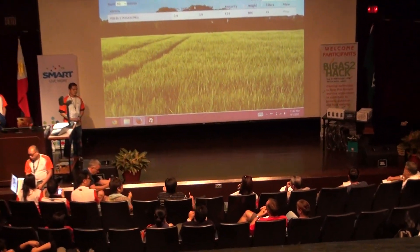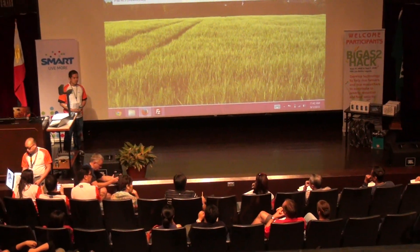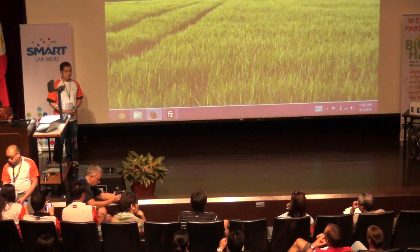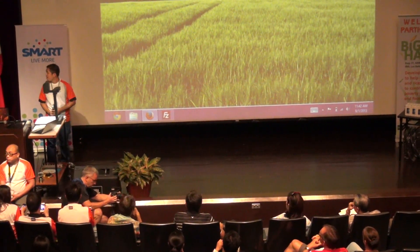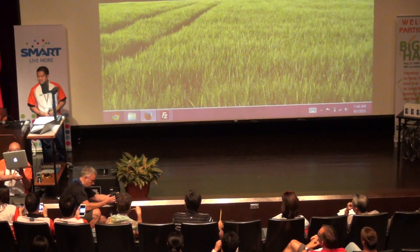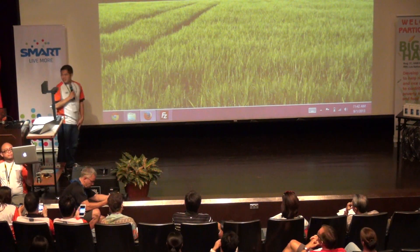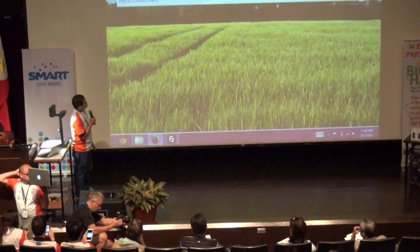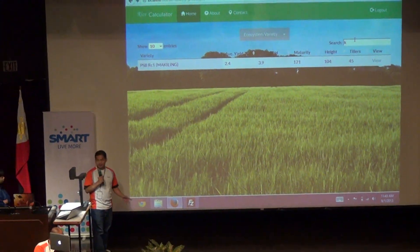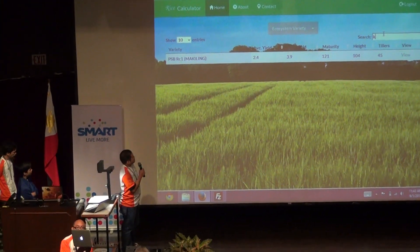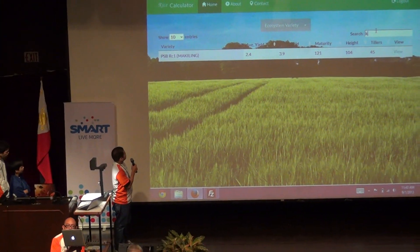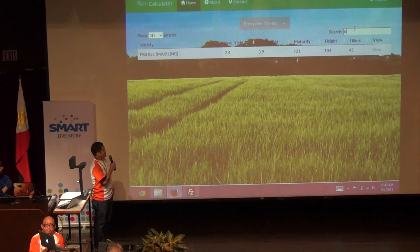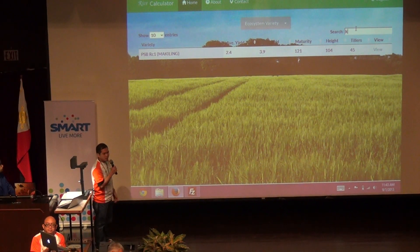What is your difference from the existing rice calculators that are available online? I can say that it's the experience — it's quite different, or you might say better.